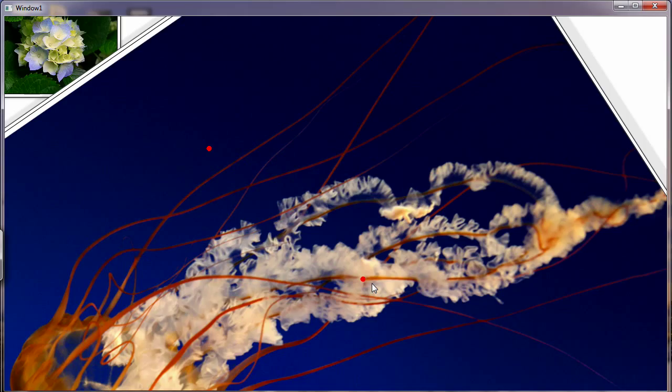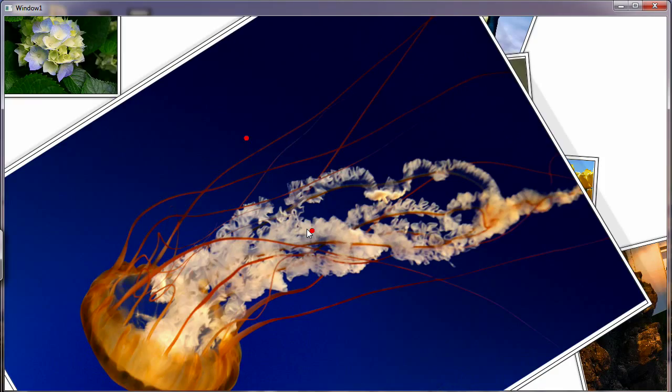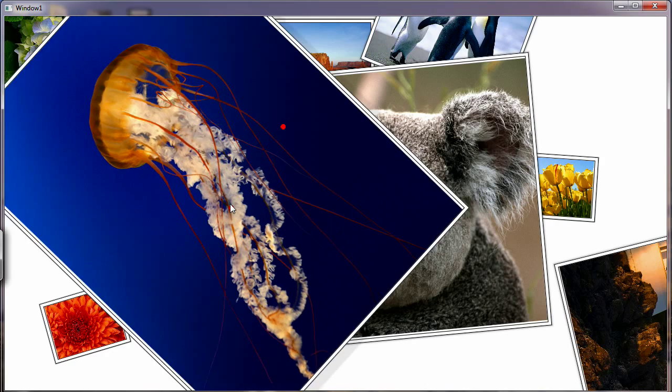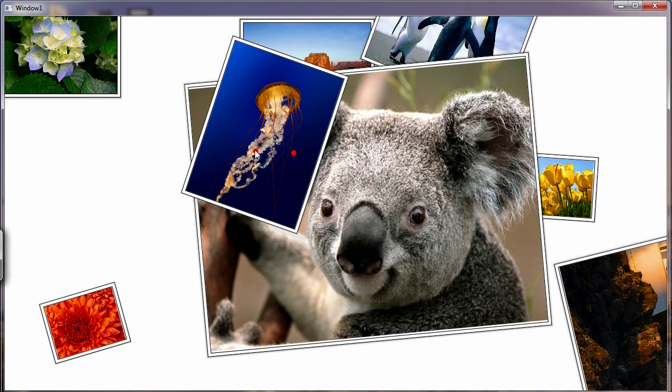As you can see, it basically provides the same functionality as you see in the Surface version of the control.